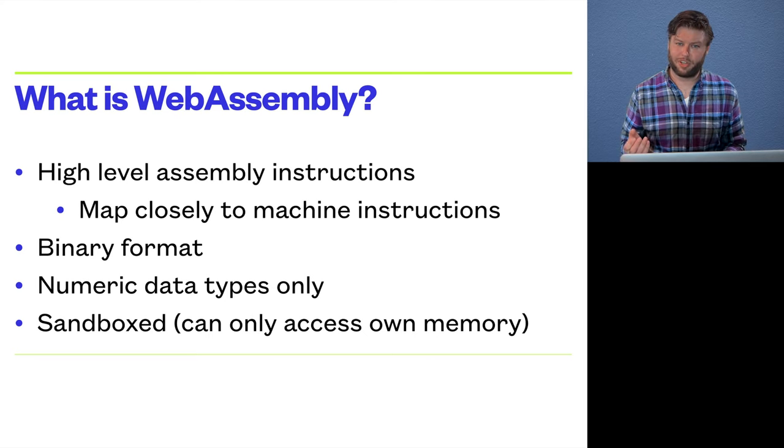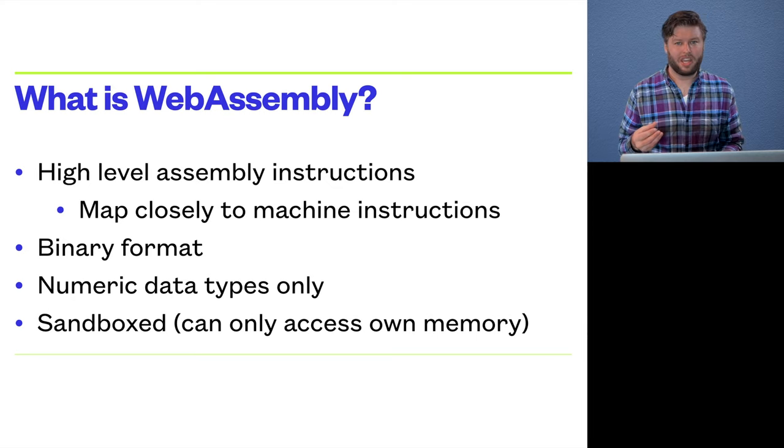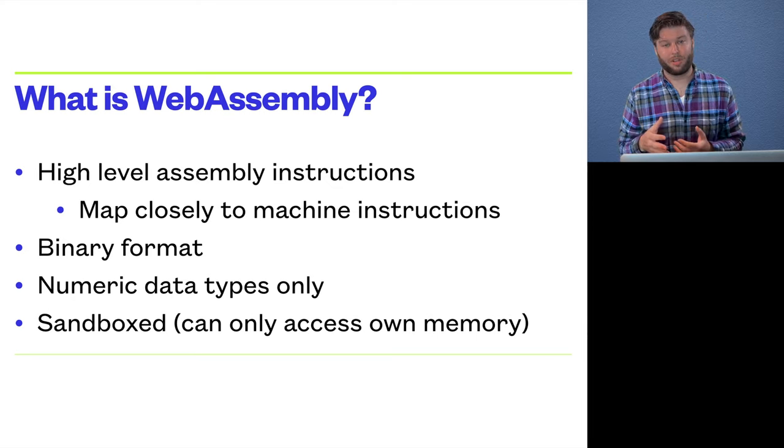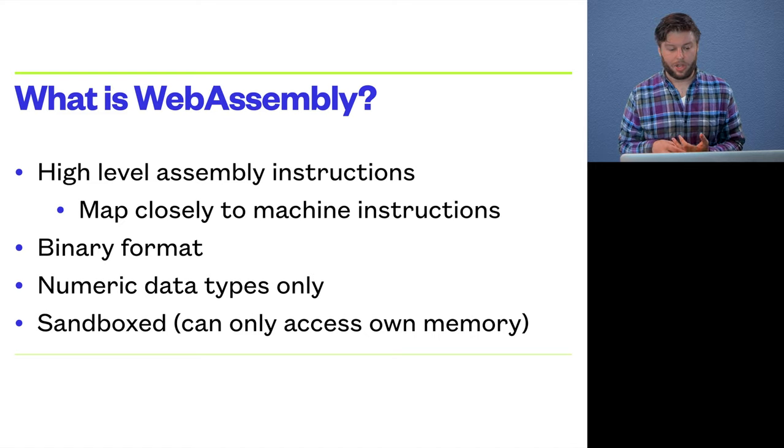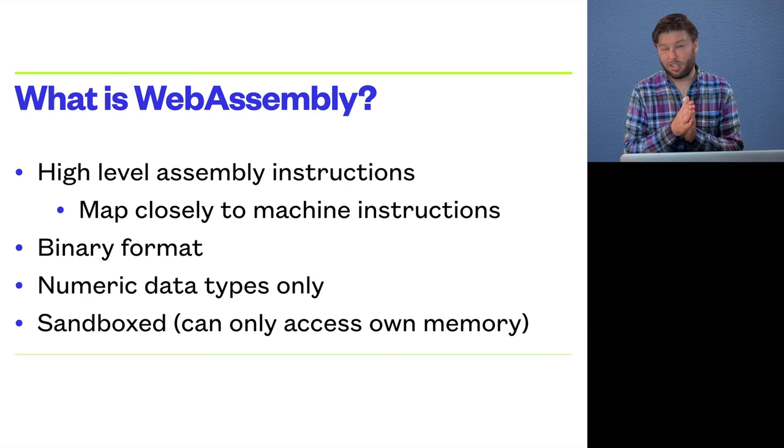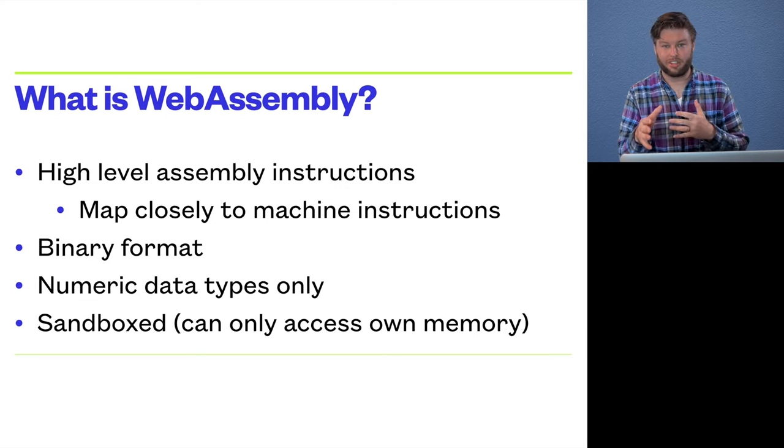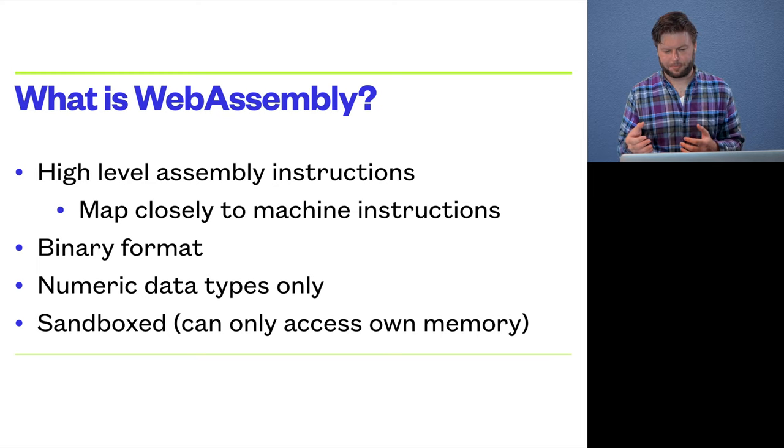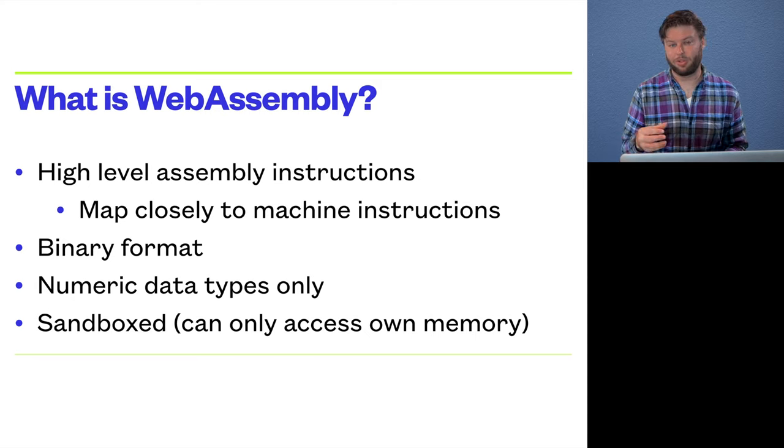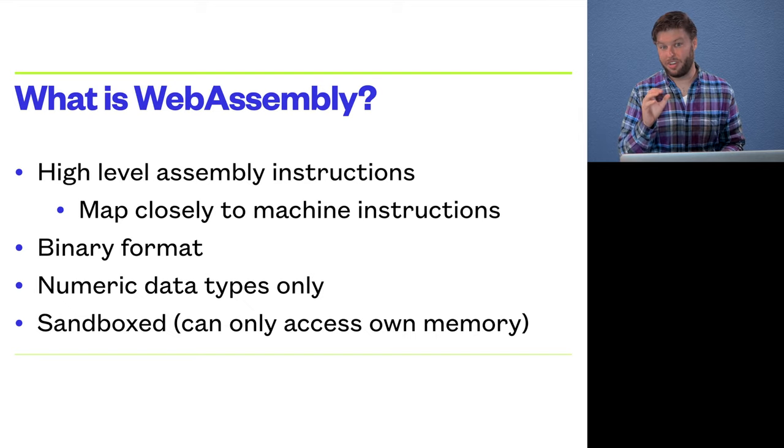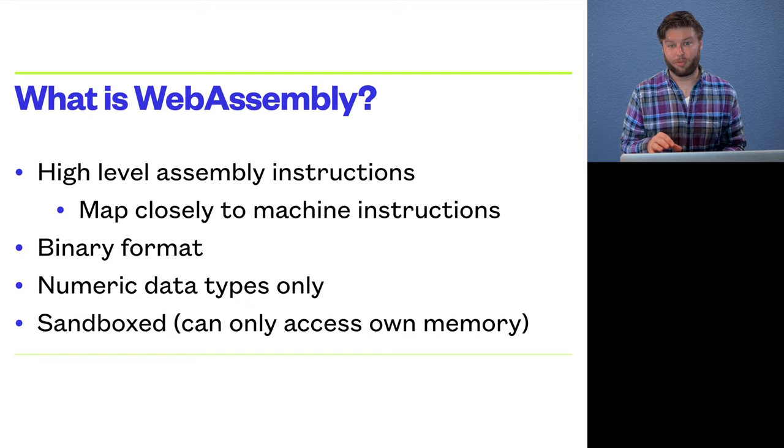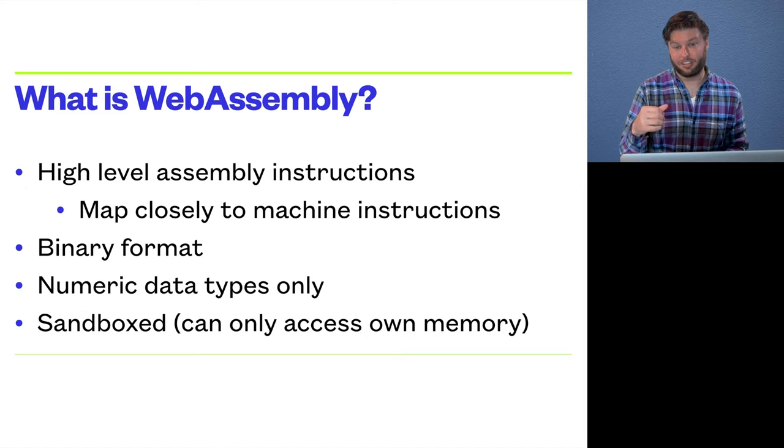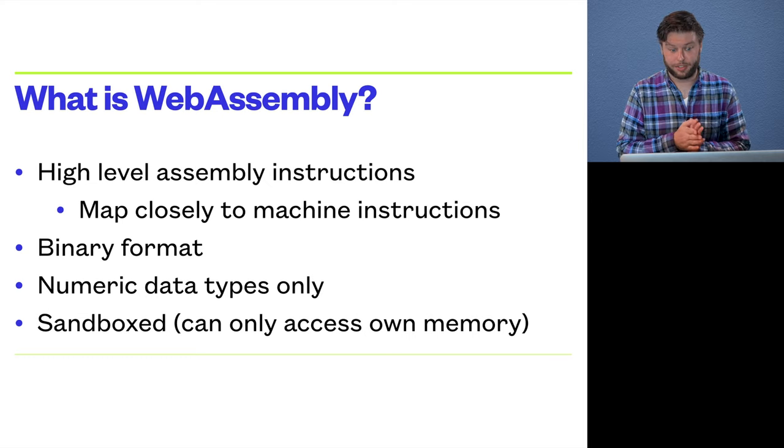So for anyone who's not familiar, WebAssembly is another language that modern browsers support in parallel with JavaScript, which consists of high-level assembly instructions which map pretty closely to the machine instructions on the various CPU architectures. So the idea is that when you load a WebAssembly module, the computer executing it is going to be able to get sort of near native performance, because it's going to be executing basically machine instructions. Not quite, but pretty close.